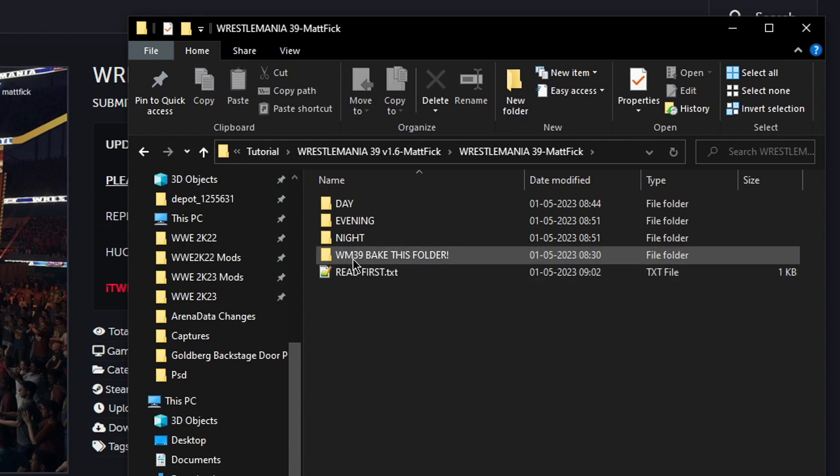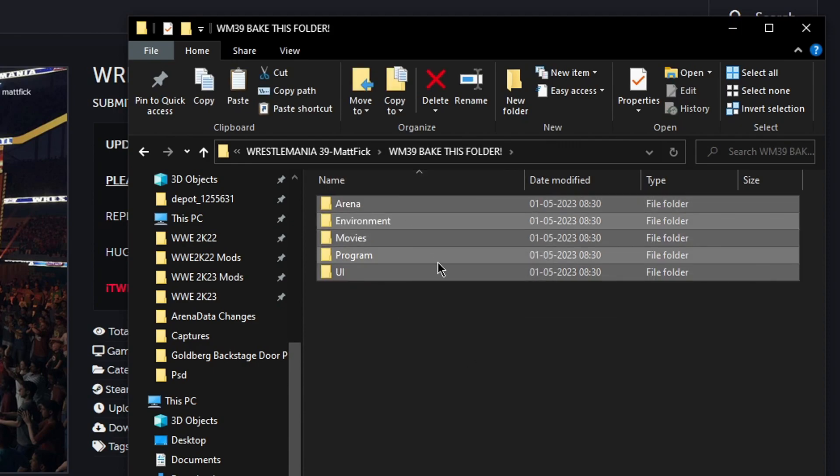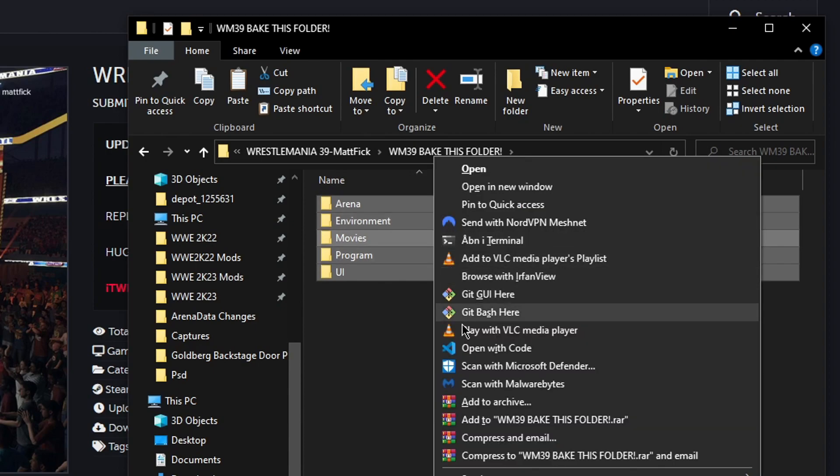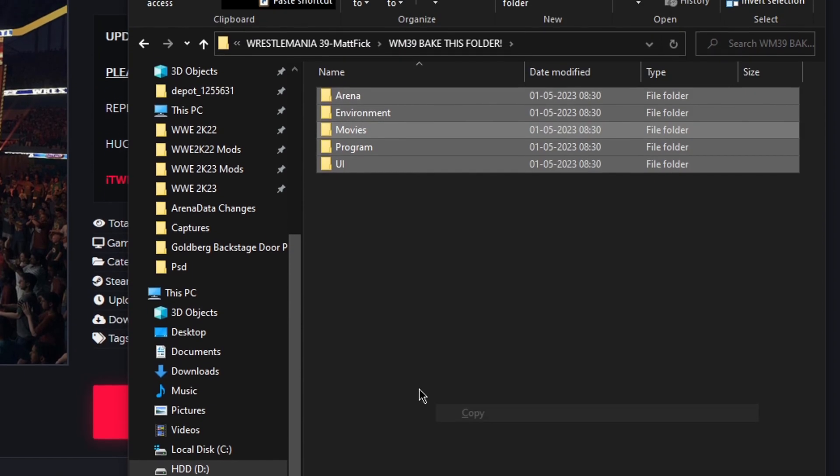And when the folder is extracted you open it up. Open up the bake this folder. Highlight all the folders inside of it. Right click and then copy.